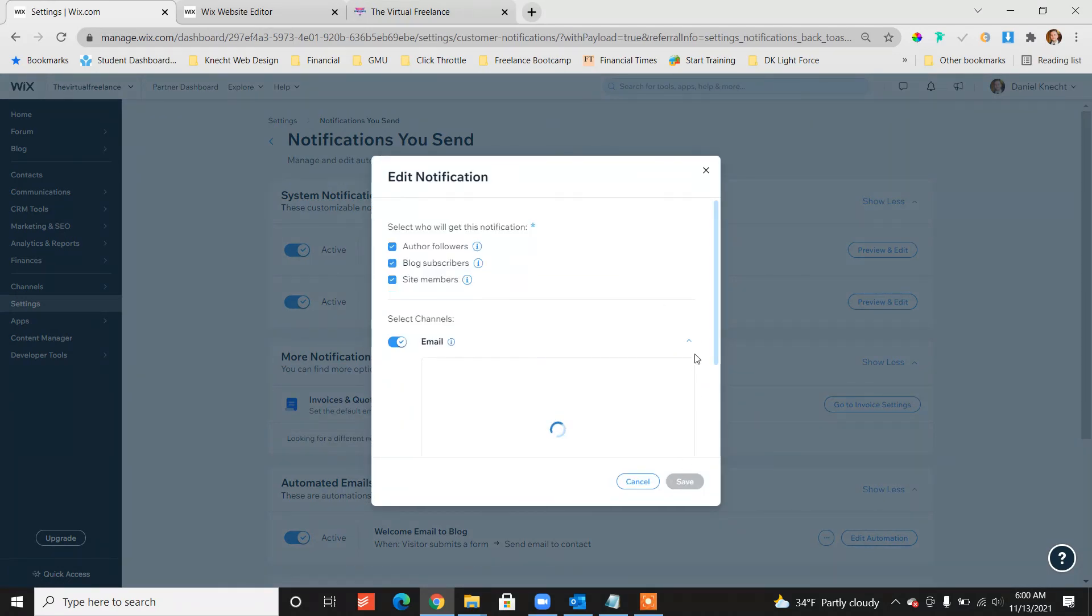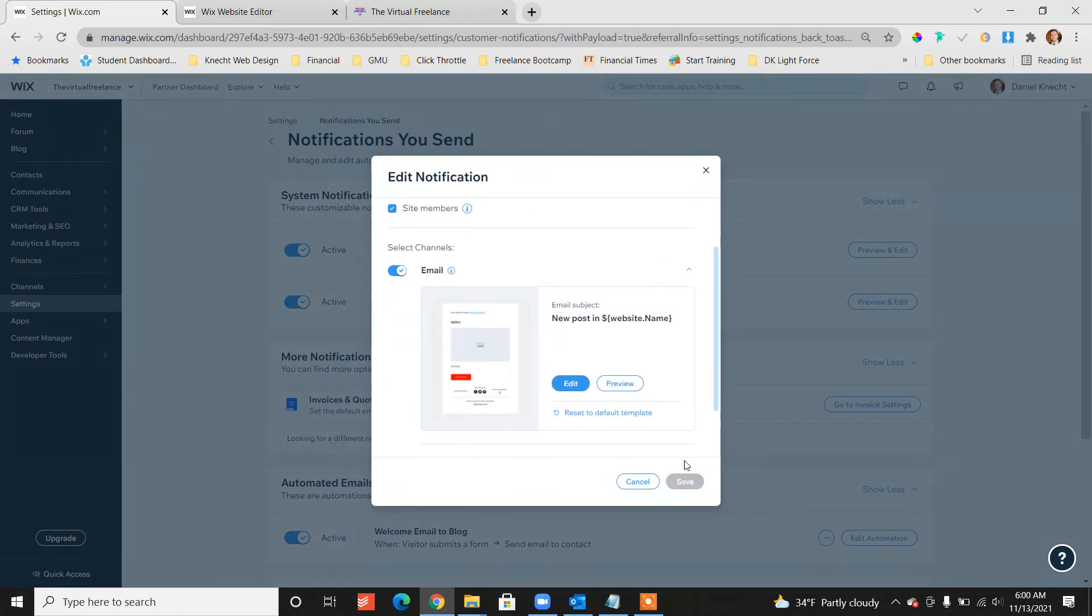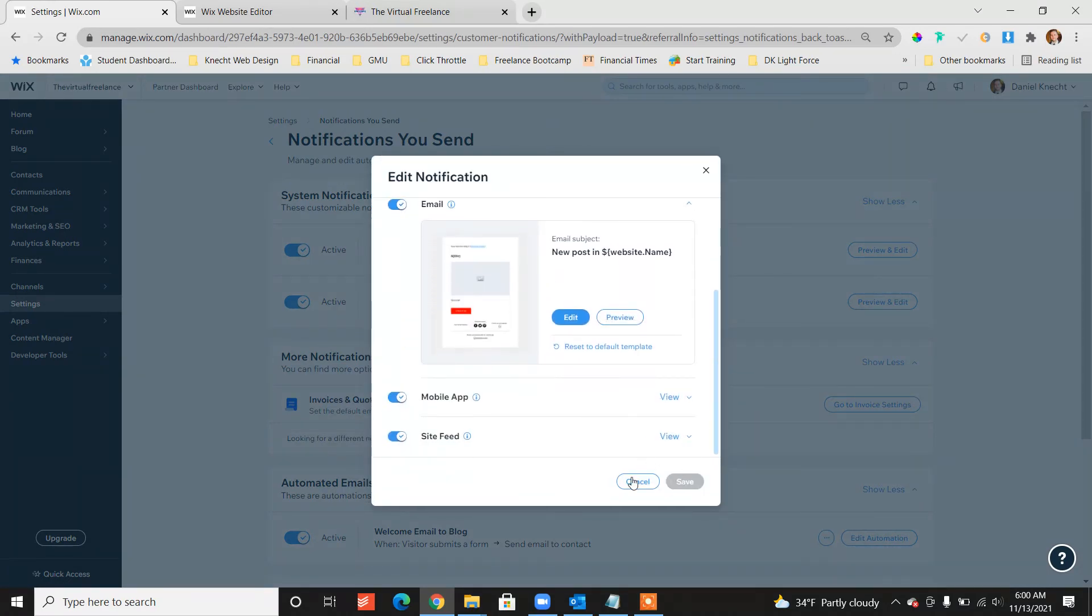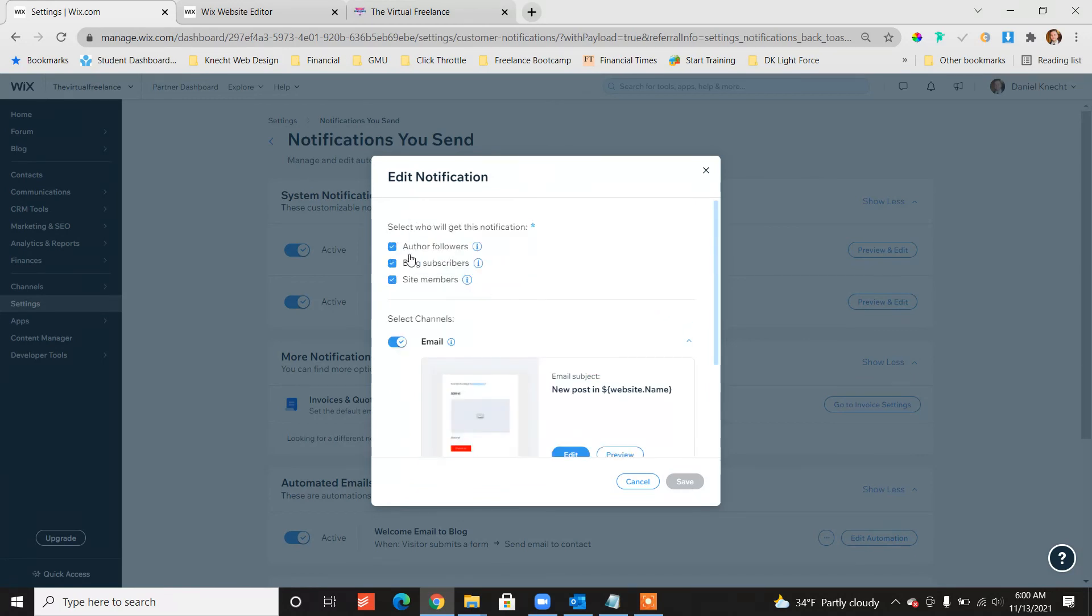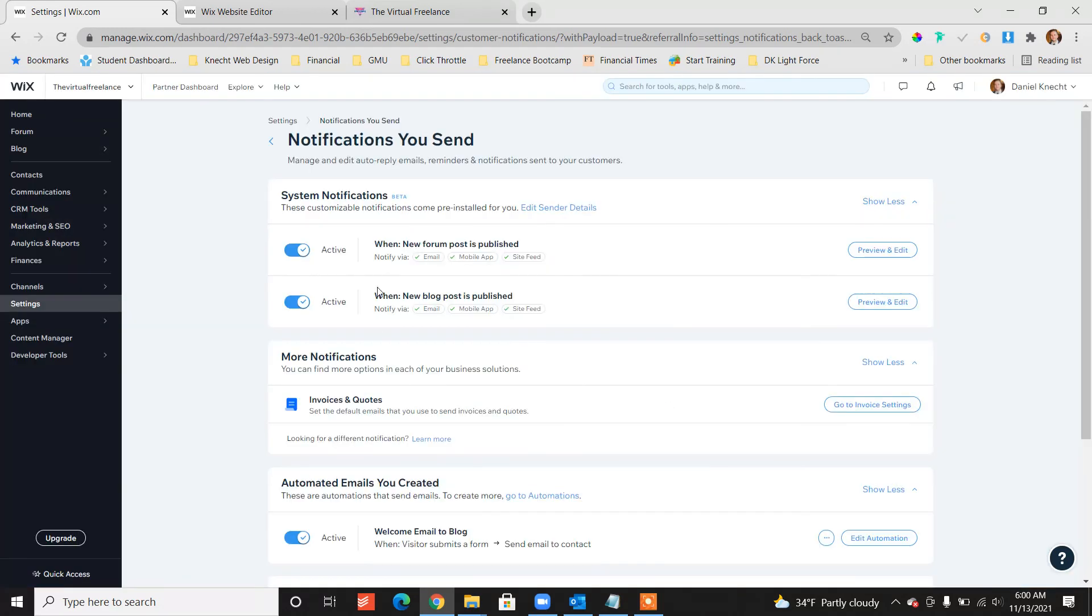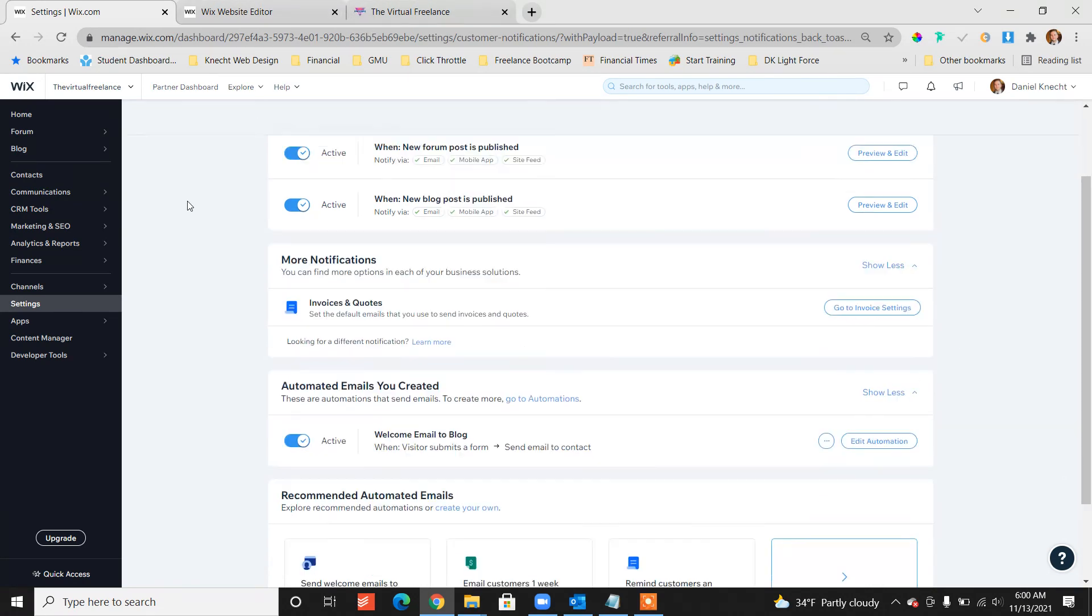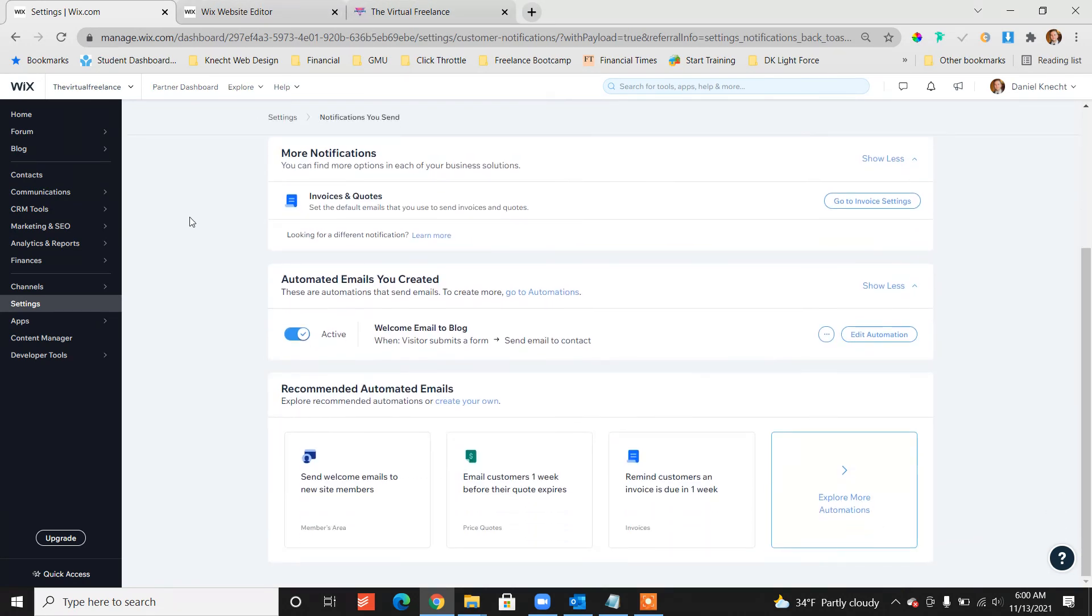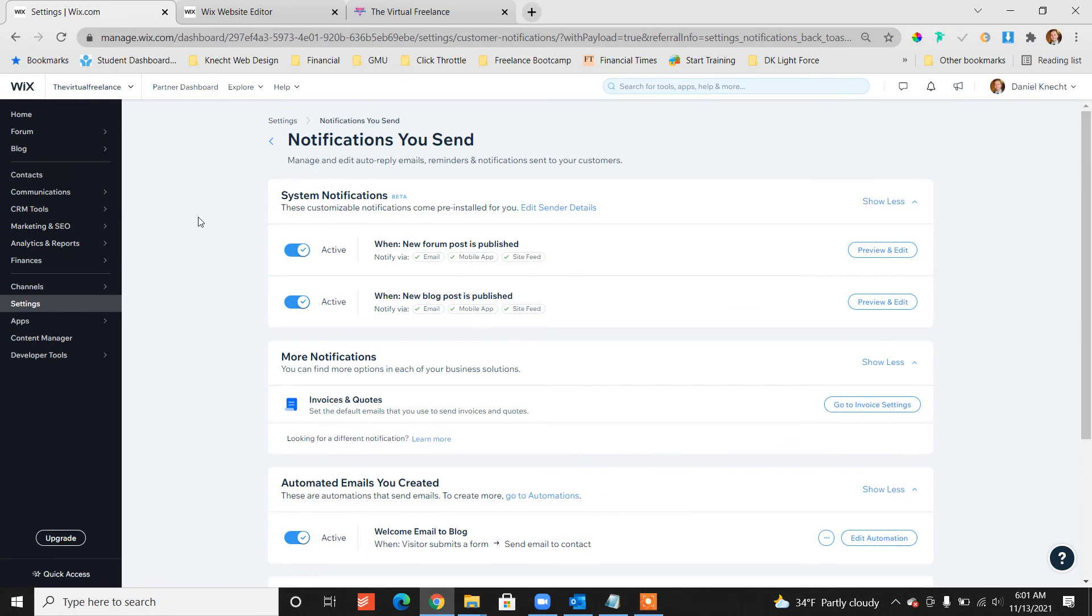And once that's done loading, we didn't change anything, so there's nothing to save. But typically you would click save down here and you should be good to go. Now, that is all there really is to it.